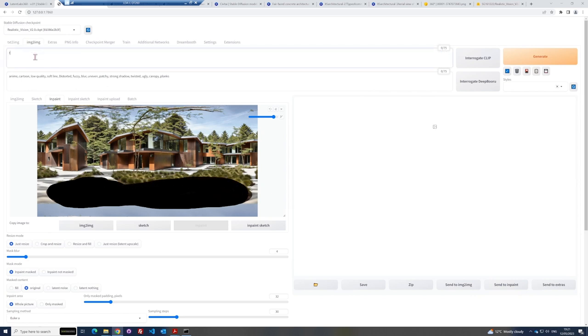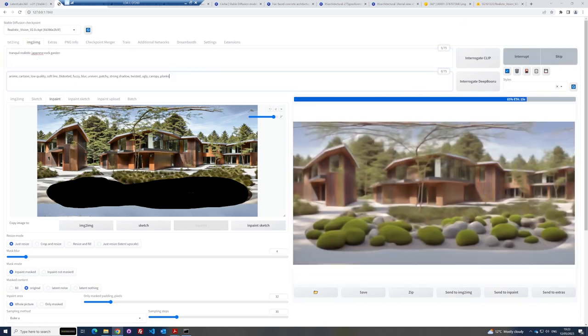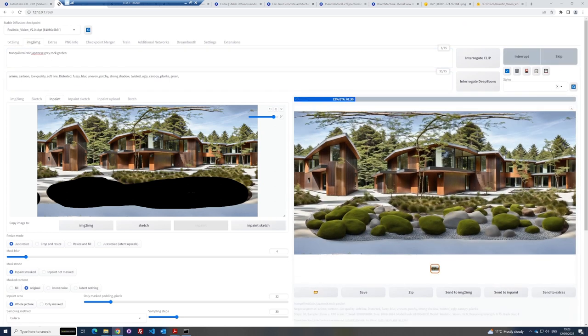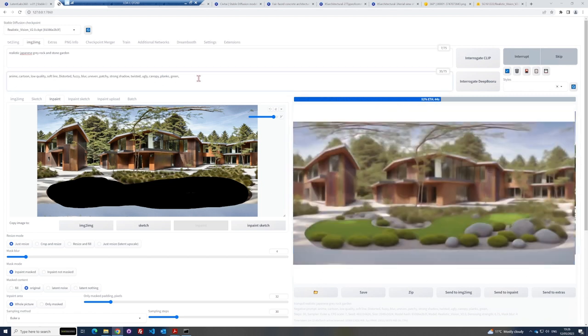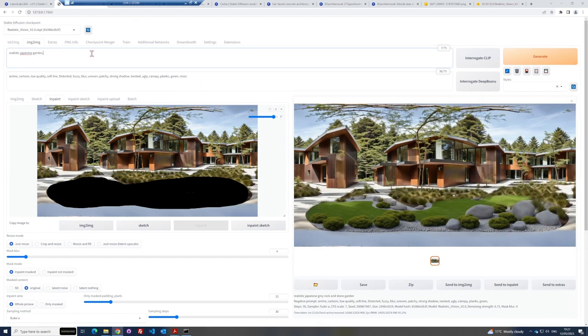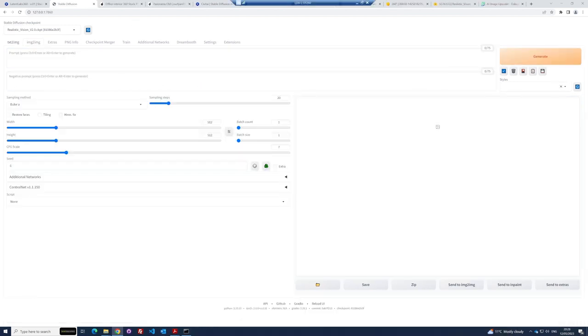Now just change the prompt to what you would like to change. Here for example, I want to add a Japanese garden and then hit generate again. This way you can iterate over just the selected parts as many times as you like.